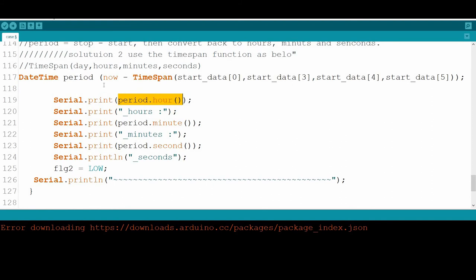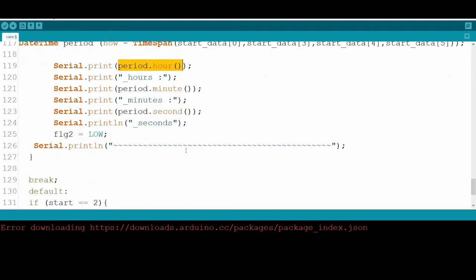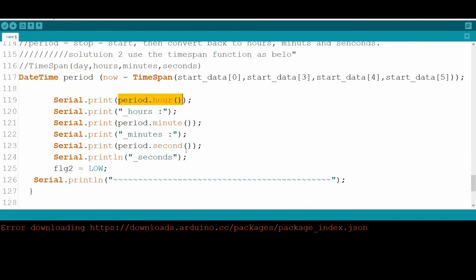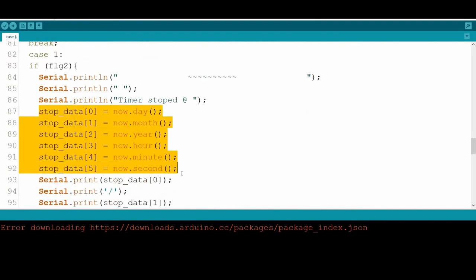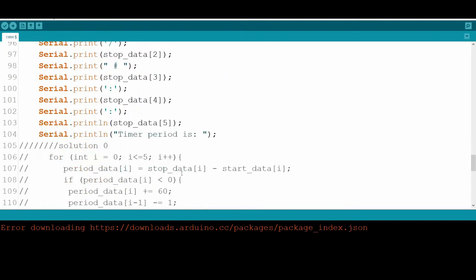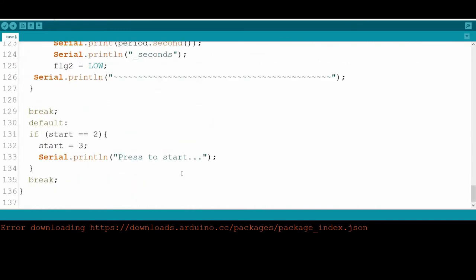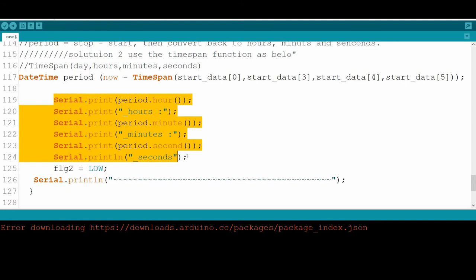A third solution is to convert all values — hours, minutes, and seconds — from both the stop and start arrays into total seconds, subtract stop minus start, then convert the result back to hours, minutes, and seconds. You can try that by yourself. After calculating, we print out the elapsed time, and that's all.